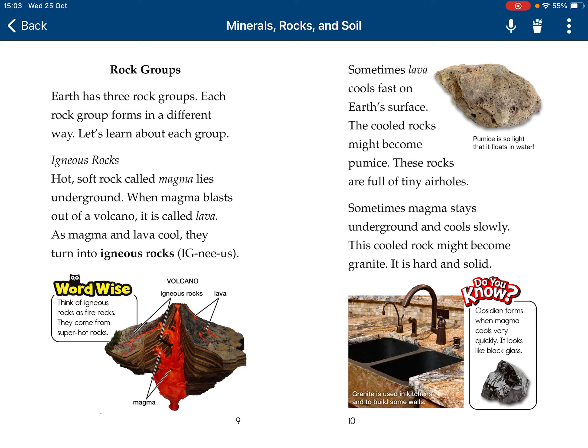Igneous rocks. Hot, soft rock called magma lies underground. When magma blasts out of a volcano, it's called lava. As magma and lava cool, they turn into igneous rocks.